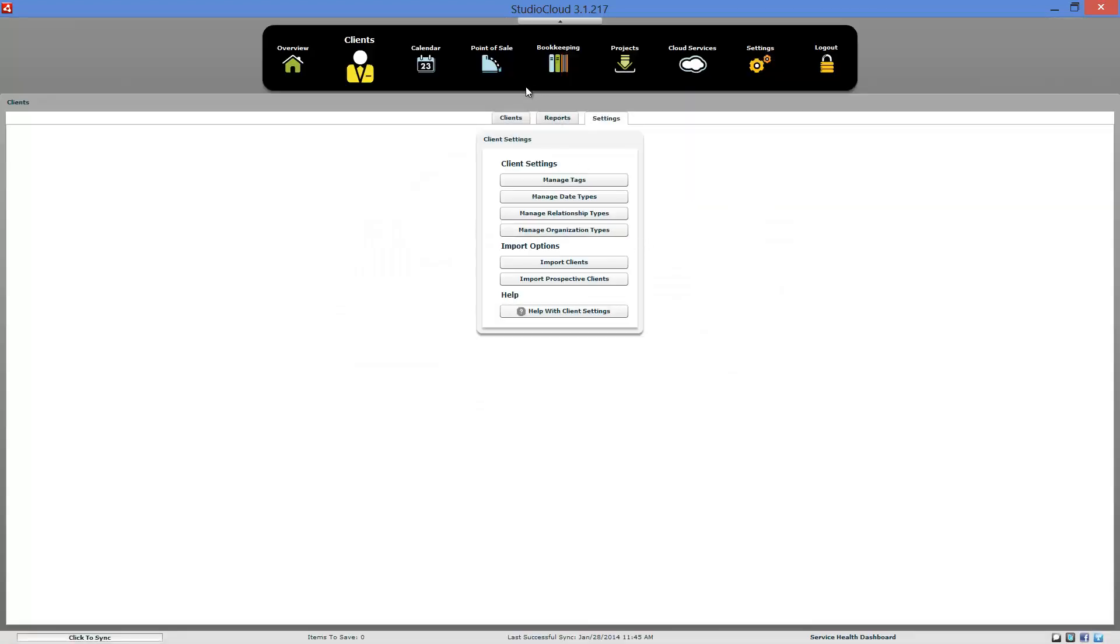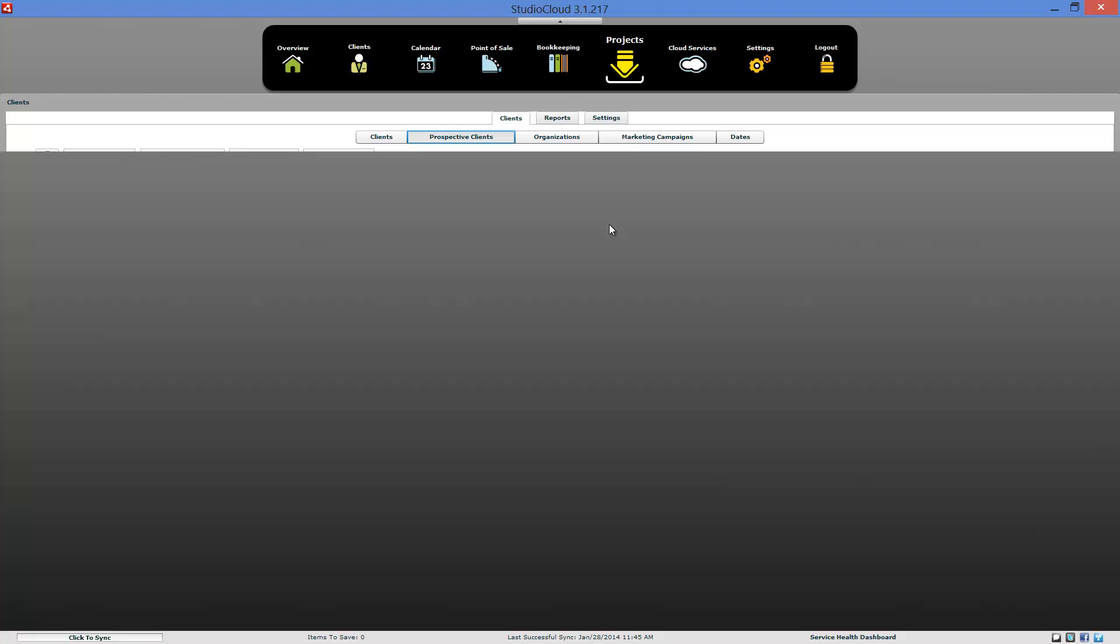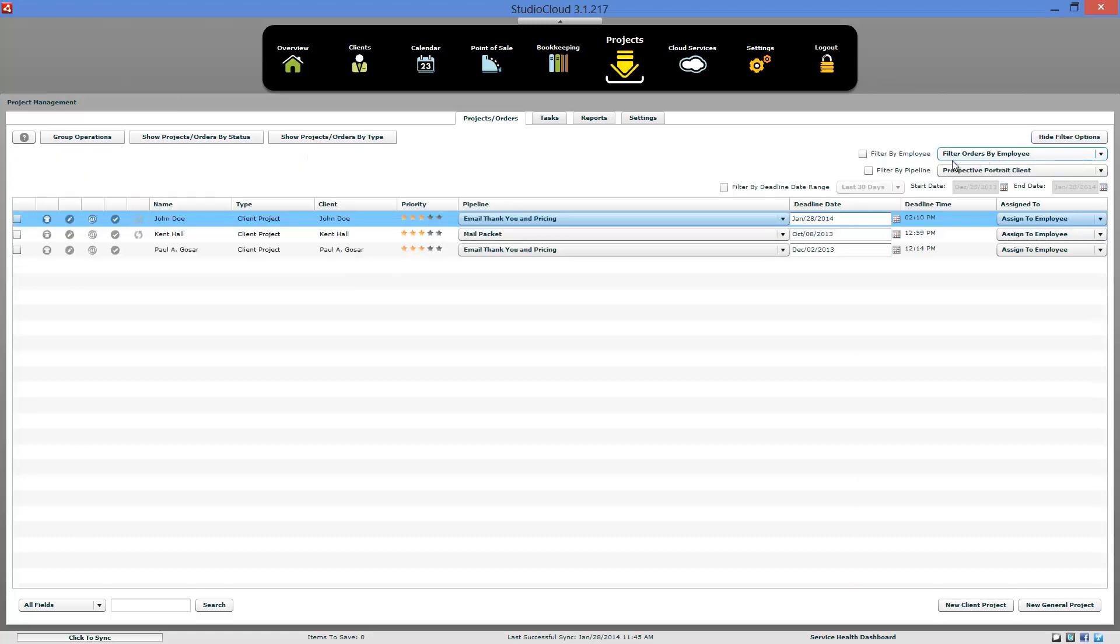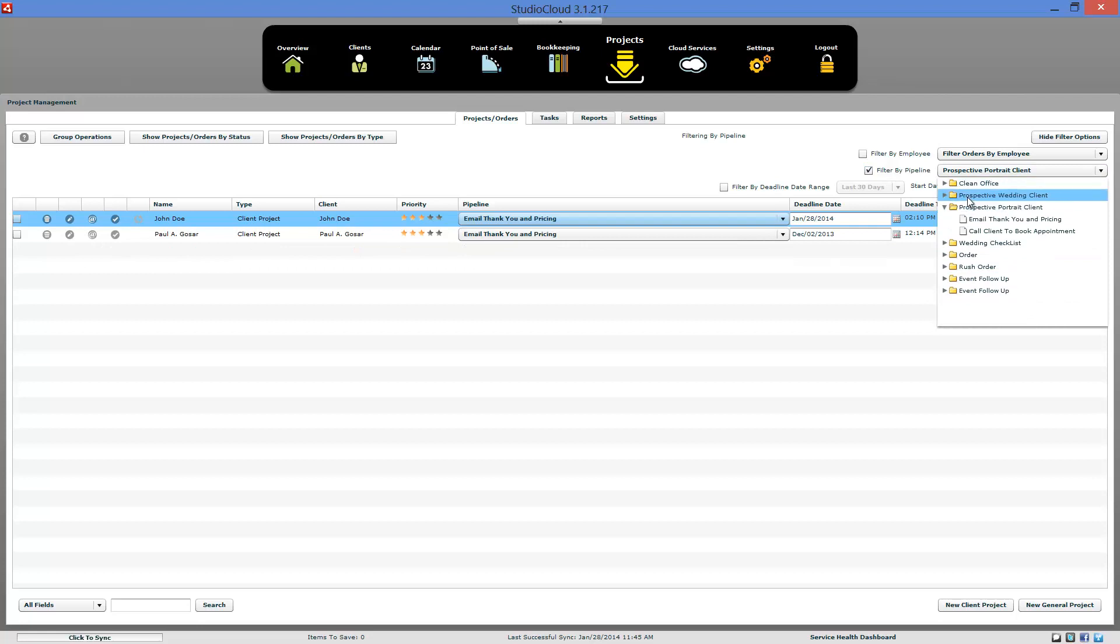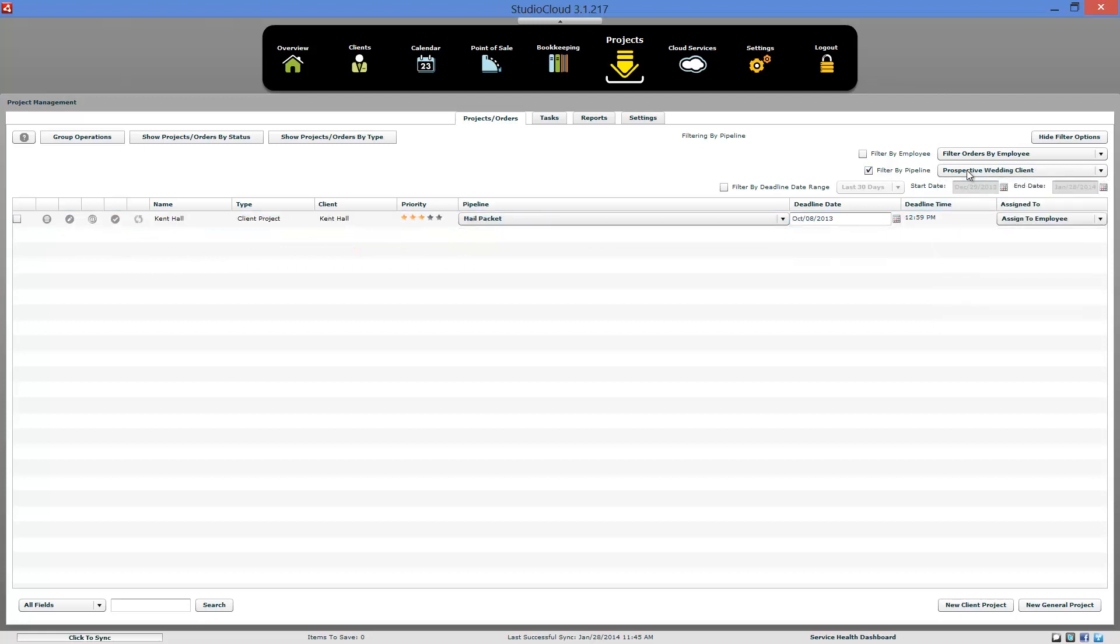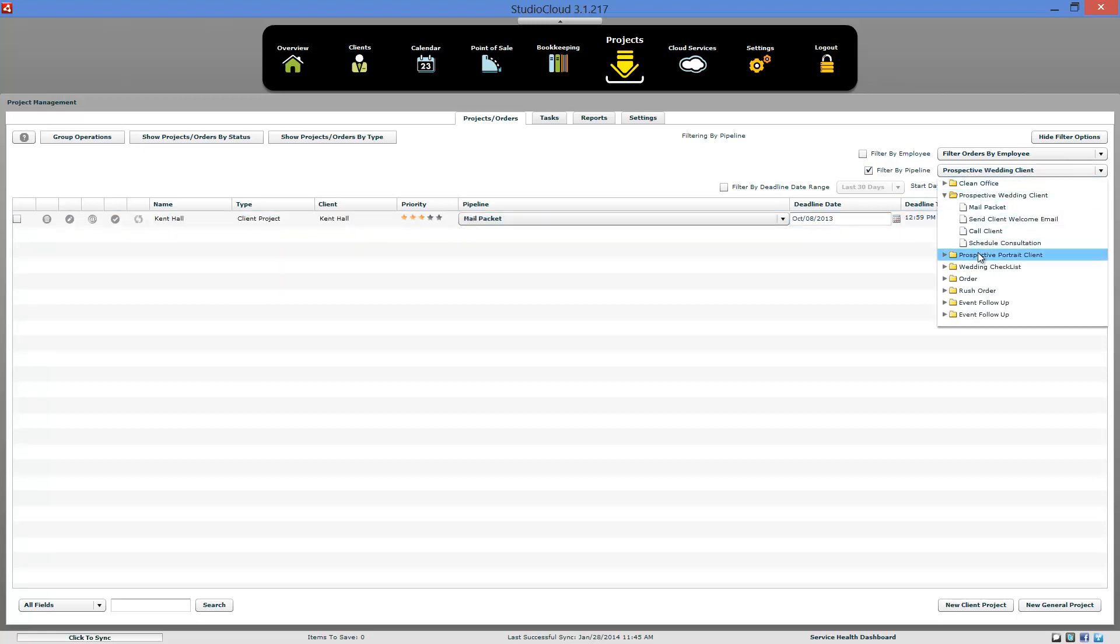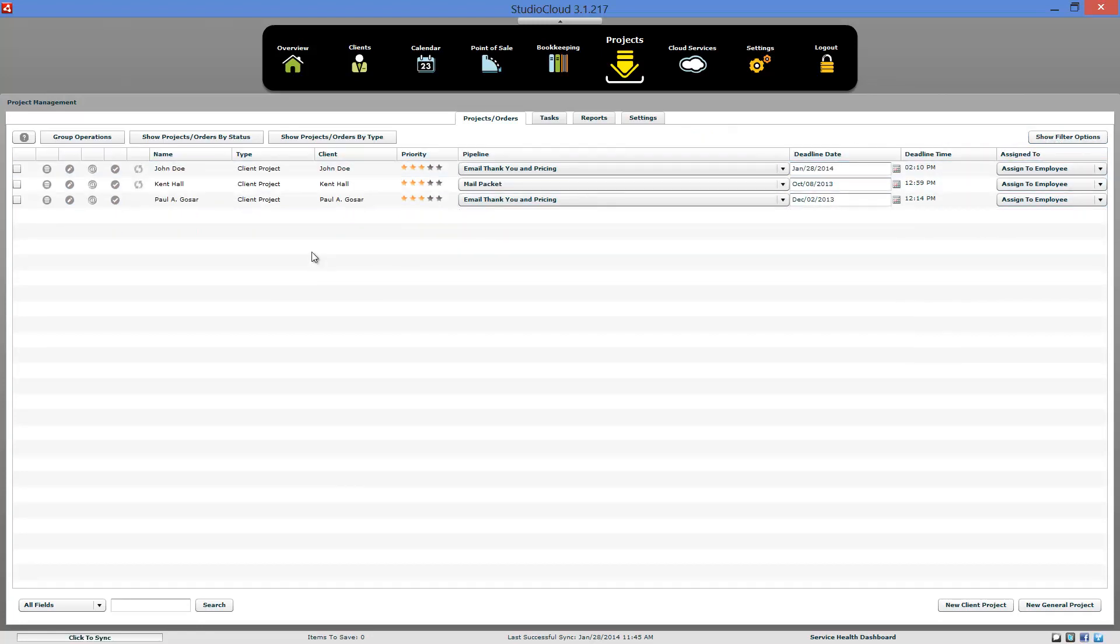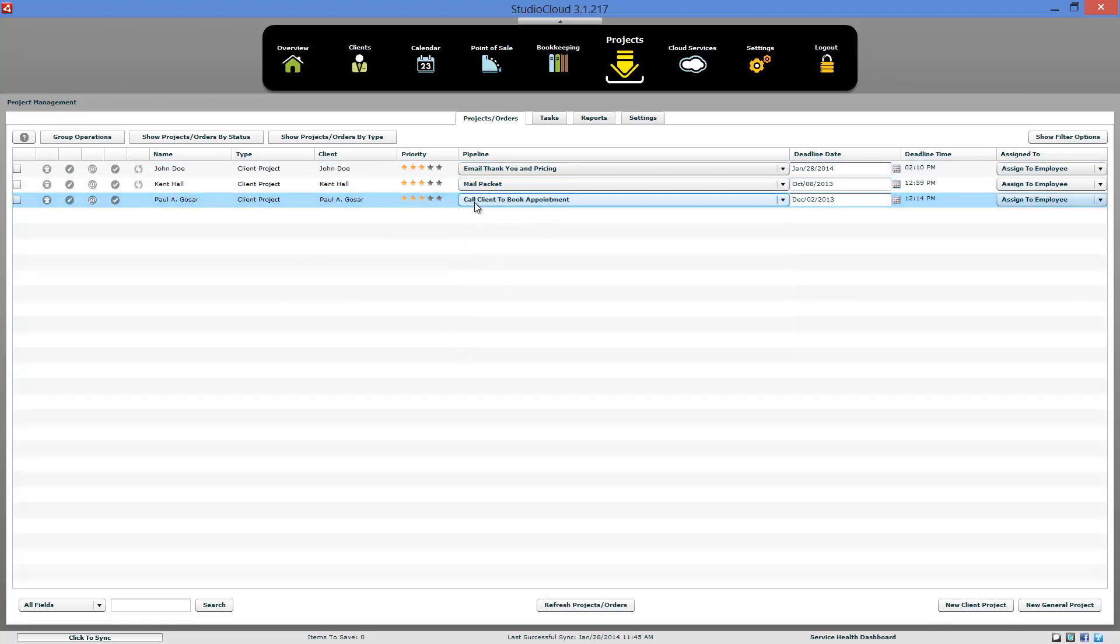So the way the actual process works is you come to the project section. You would come in here and you'd either view your client projects, or you'd come to the filter options and you'd filter by pipeline. So I want to see all the prospective wedding clients in this example, or the prospective portrait clients, or you would view all of them. Whatever your preference is.